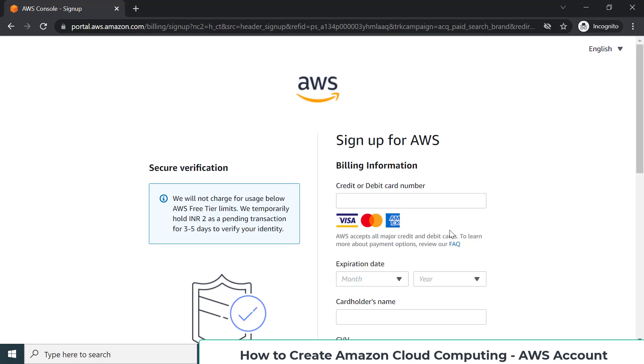For creating the account, it is a free tier. They give you this account for free for 12 months. There are a lot of services in AWS - everything is not free, but some core services that we're going to use in this particular training are mostly free, and we will leverage those free tier services only.